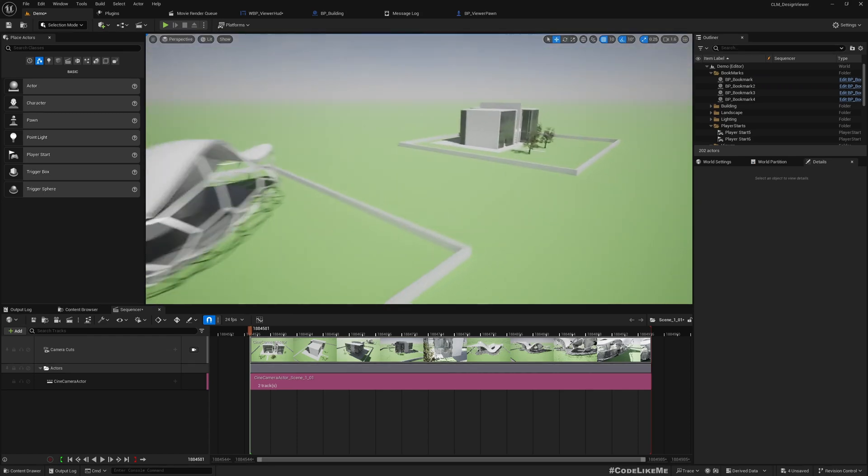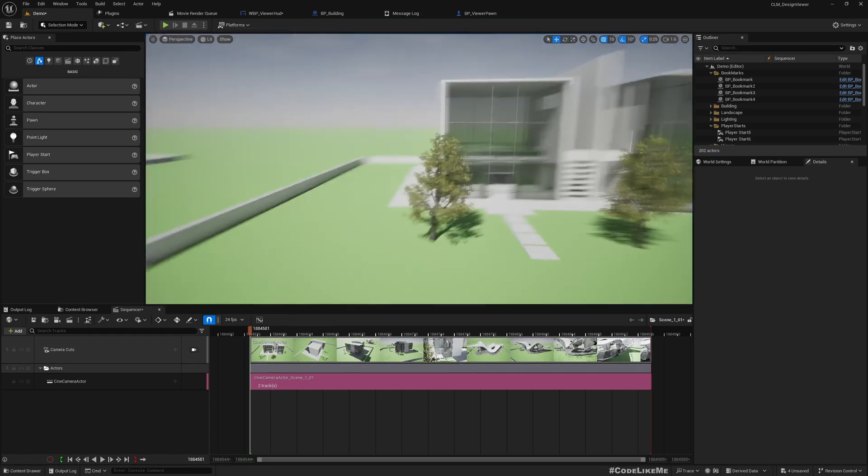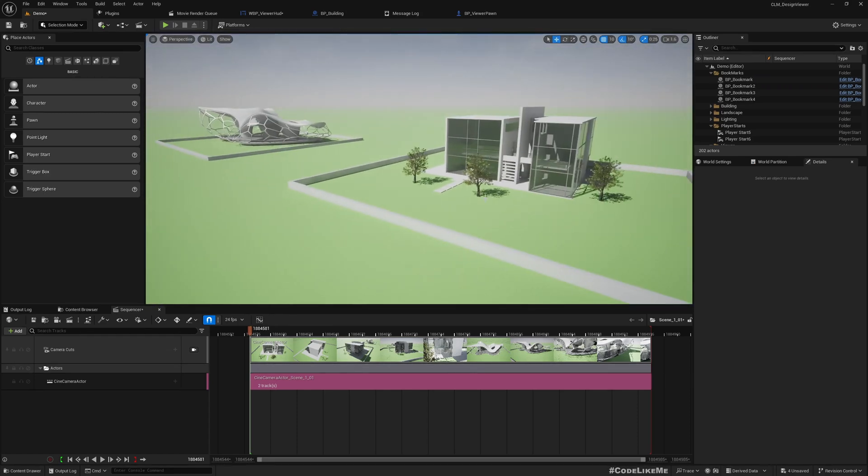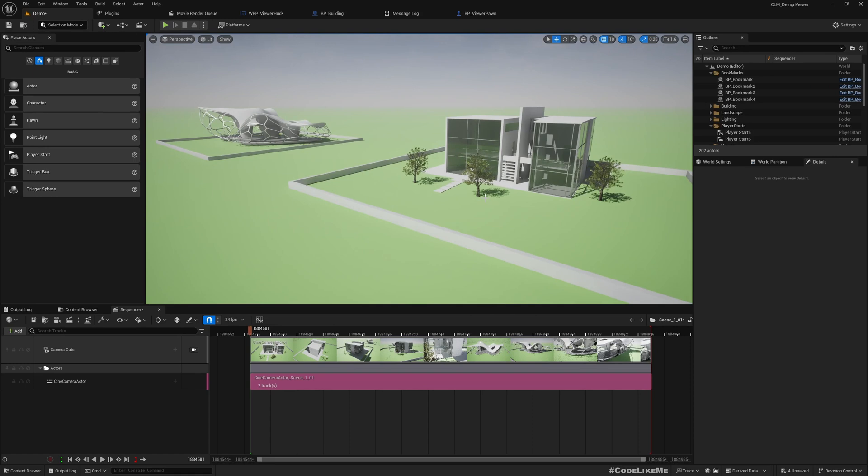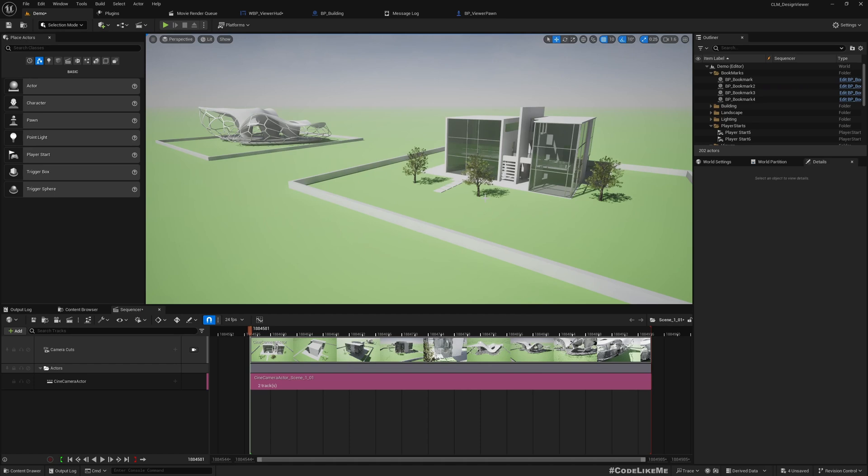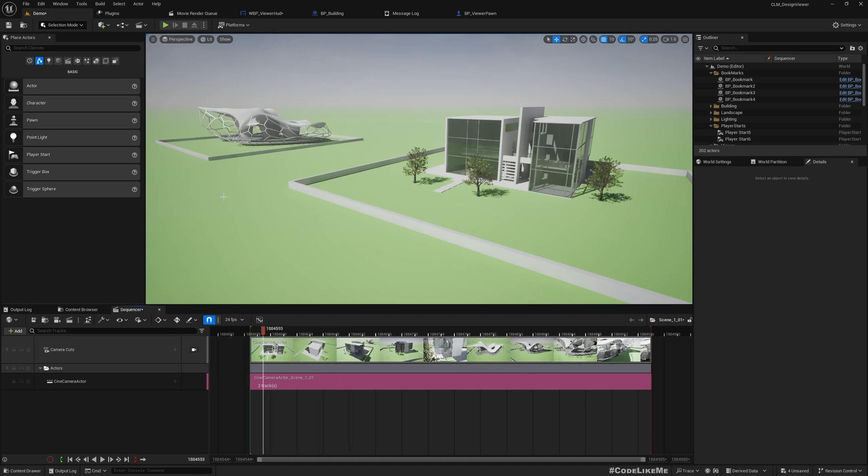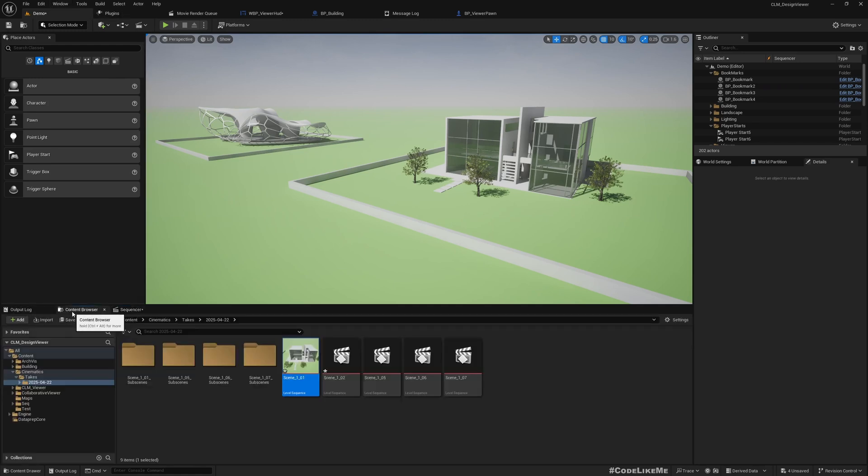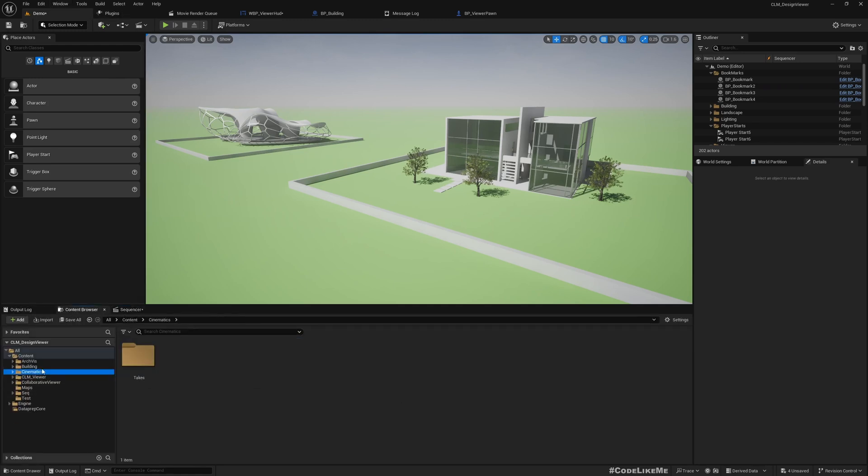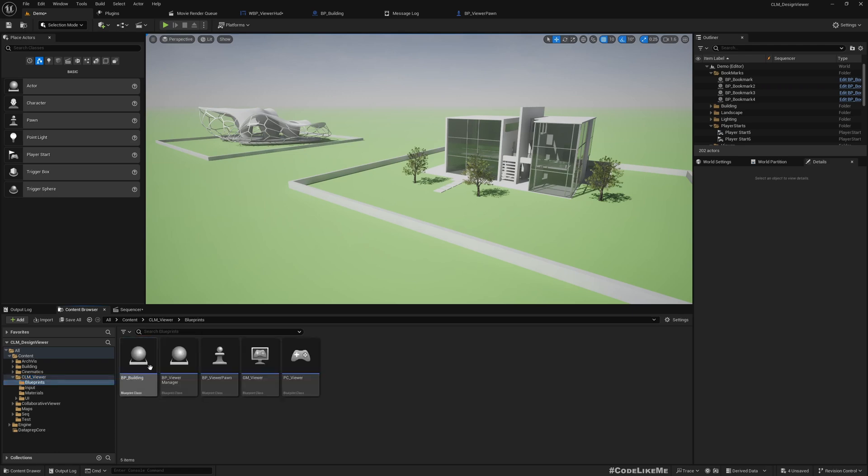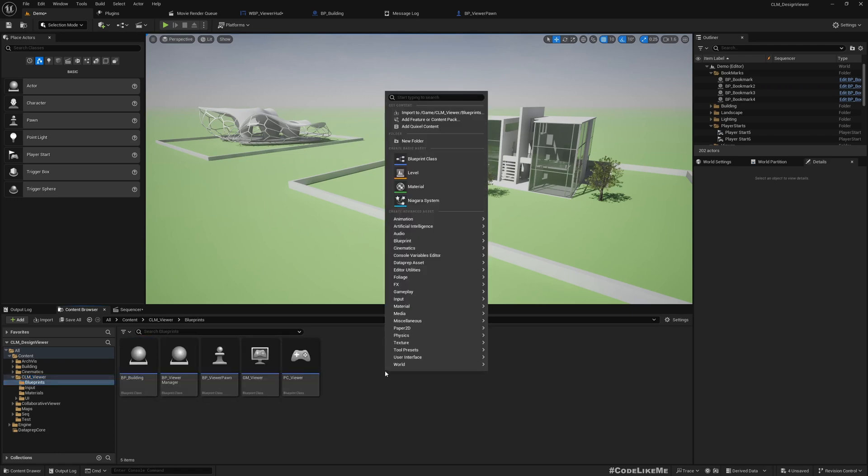And we are going to do a workaround for that today. So I couldn't find a way to make the UI events record using the Take Recorder. UI events mean things like button clicks. I couldn't find a straightforward way to do that, so instead we are going to simulate the same effect. Here, what we are going to do is create a new blueprint.